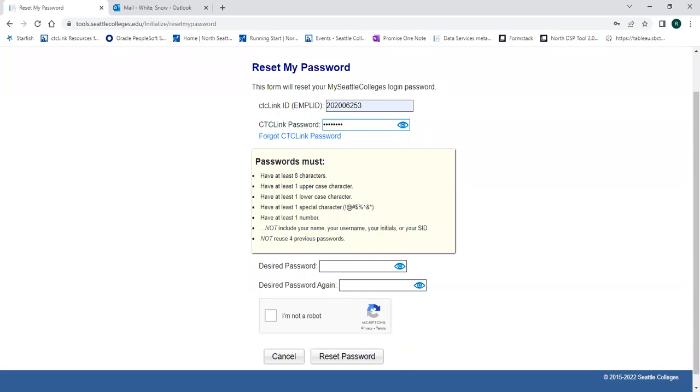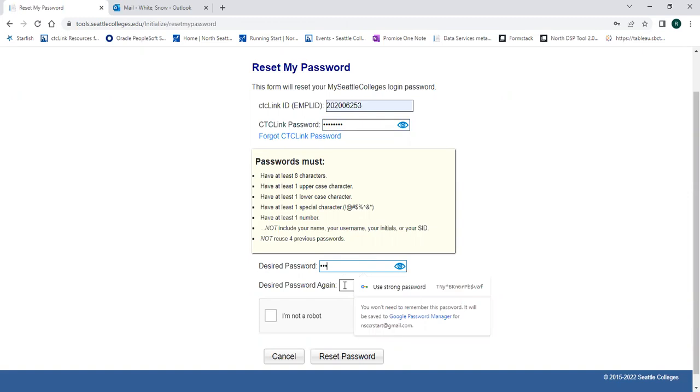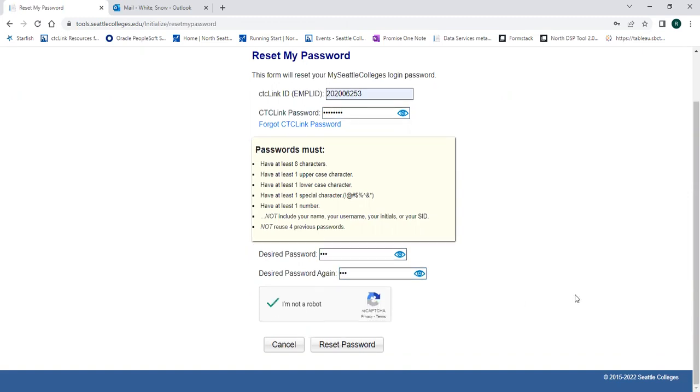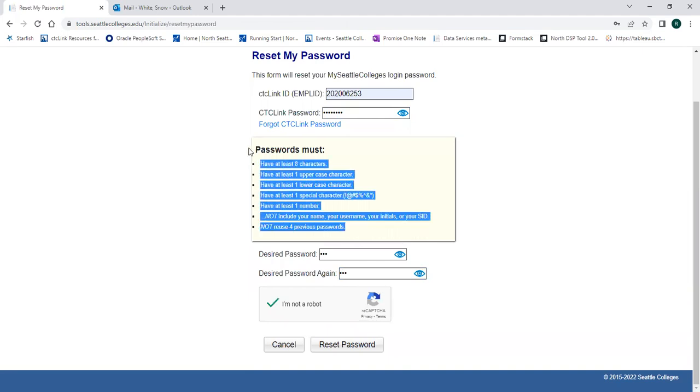And then choose a password for your Seattle College's login. This is going to give you access to different things than your CTC Link account. Your password must meet these requirements and then click reset password.